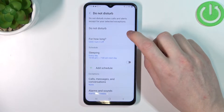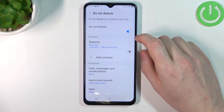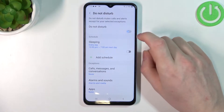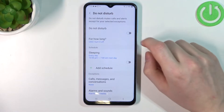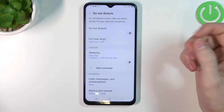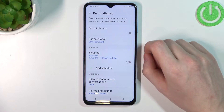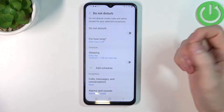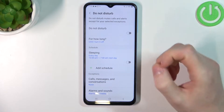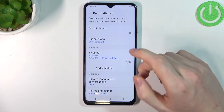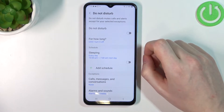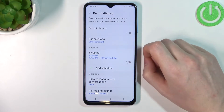From here you can either enable or disable the setting, and what it does is it will prevent all calls, all notifications and messages from reaching your phone to not disturb you.